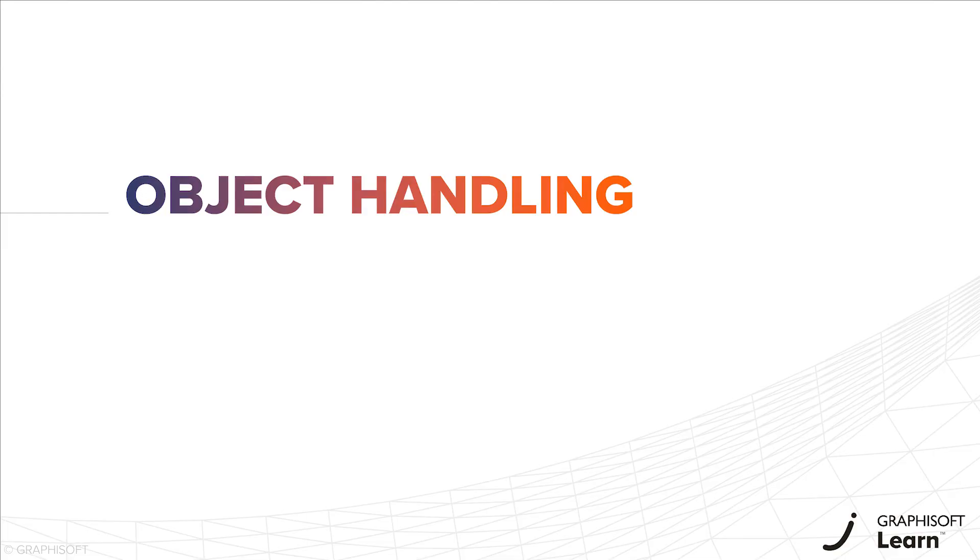In this video, you will learn the basics about ARCHICAD objects, its library, and what are the available options for object creation in ARCHICAD, what are the similarities and differences compared to other BIM software.